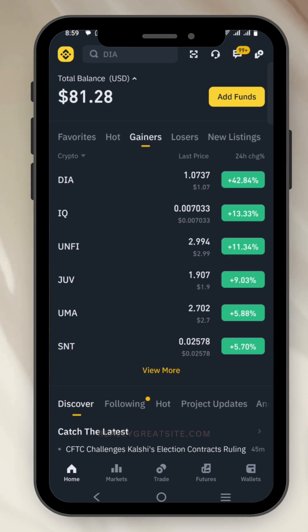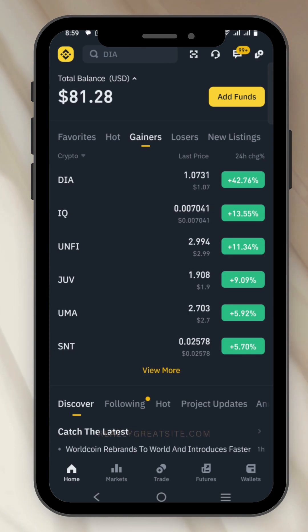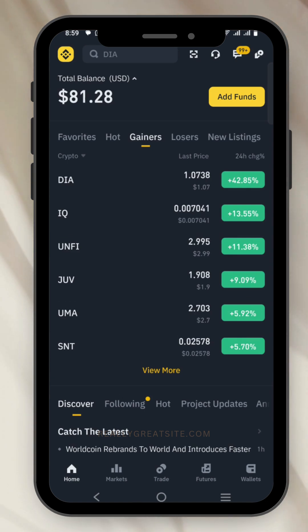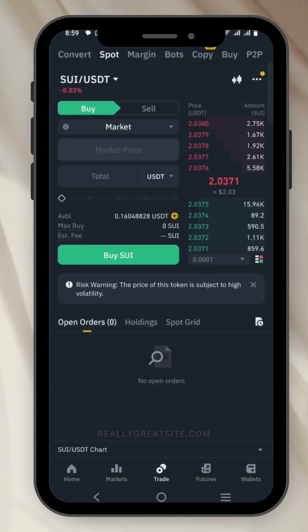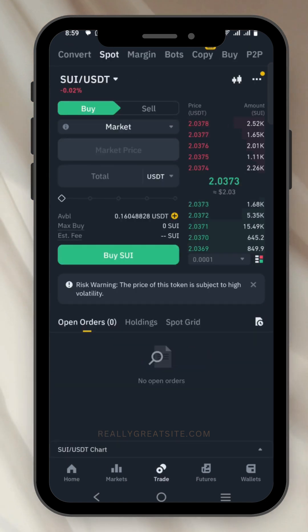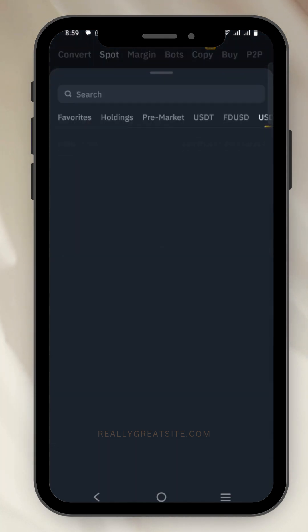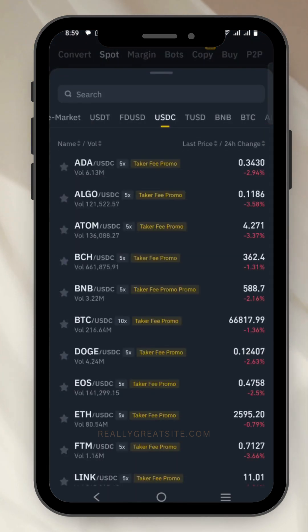In this video I will show you how to buy any coin on Binance. Just click on Trade, and once you come to Trade you go to the search icon — you can see SUI/USDT — and click on it.